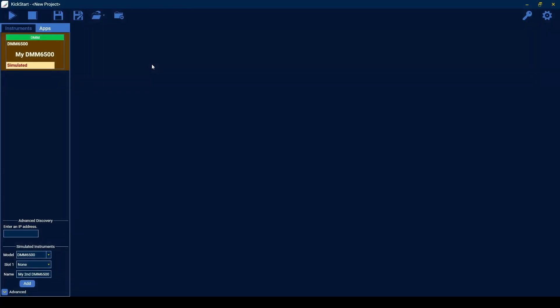The DMM app for Keithly's Kickstart software allows you to control digital multimeters and compatible devices from a single computer. You can collect data over long or short periods of time using various acquisition schemes. Let's go over the features of this app.